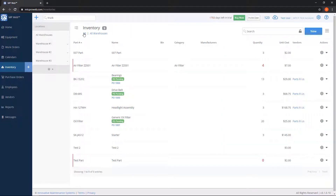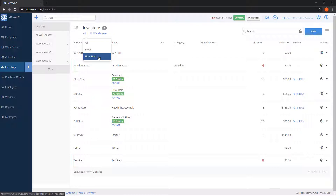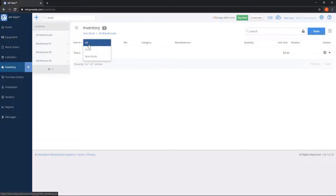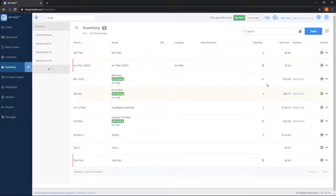Right now I have it set to all. If I click on "all" in blue, I have the option of choosing stock or non-stock. If I click on non-stock, I have one part in here — this means that this particular part's quantity is not being tracked. On the rest of my parts, I have a quantity number, so these are considered stock parts.